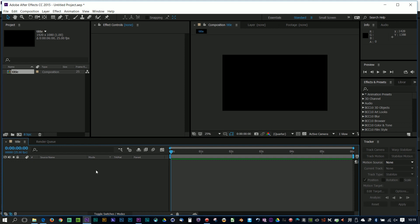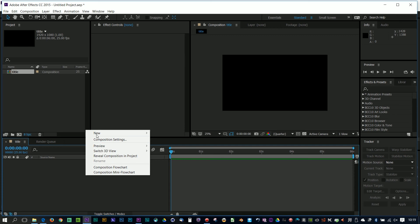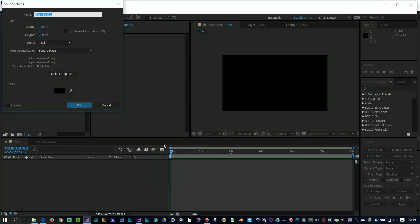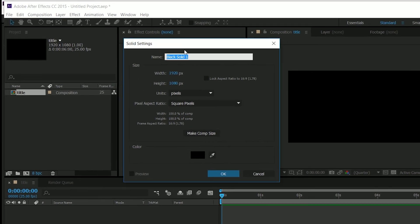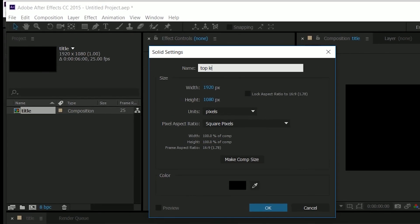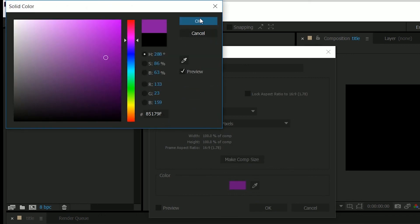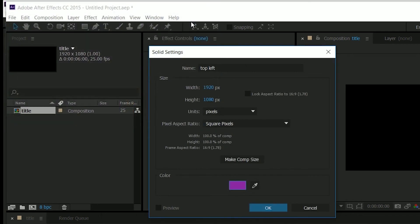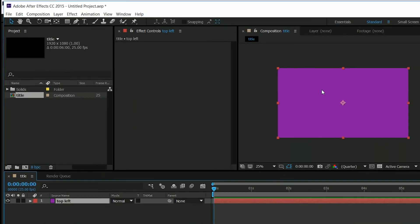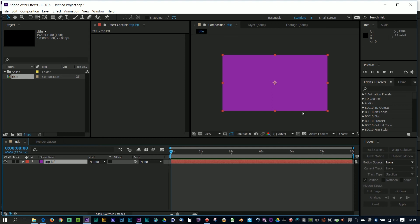What I want to do is put in a new layer which will become my shape. So I'm going to go to a blank area in the timeline, right click, and say New Solid. This is going to become the top left box. It's a bit purpley, so let's choose some kind of purpley colour and go OK. I've now got a completely purple box — that's all a new solid does.